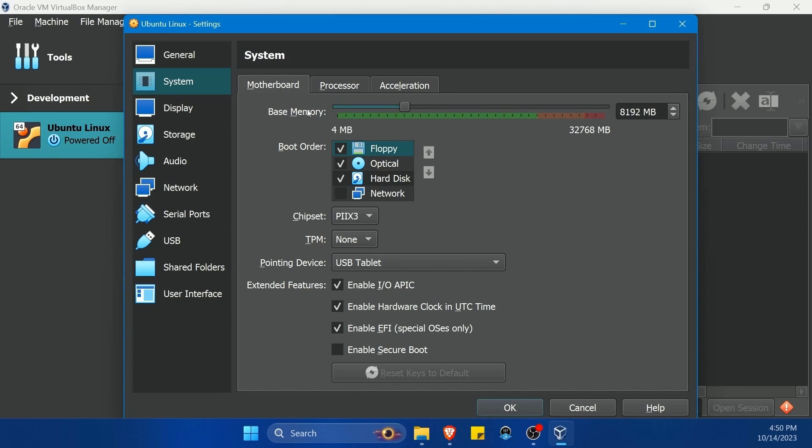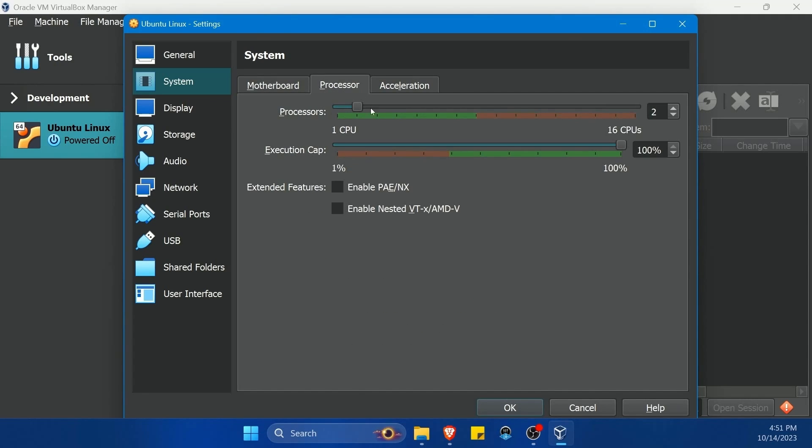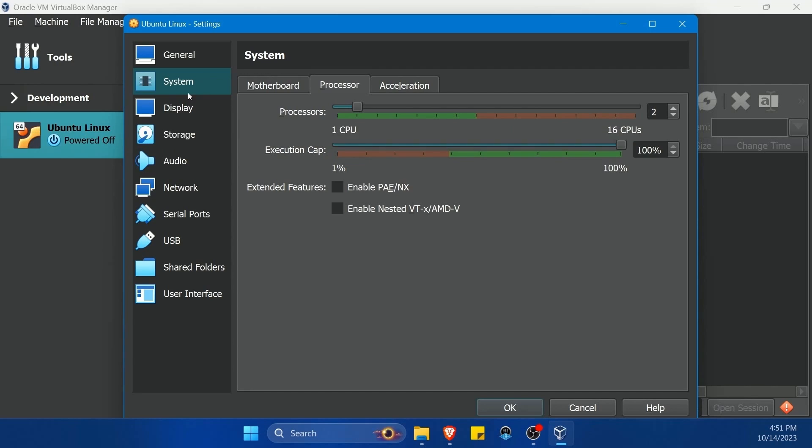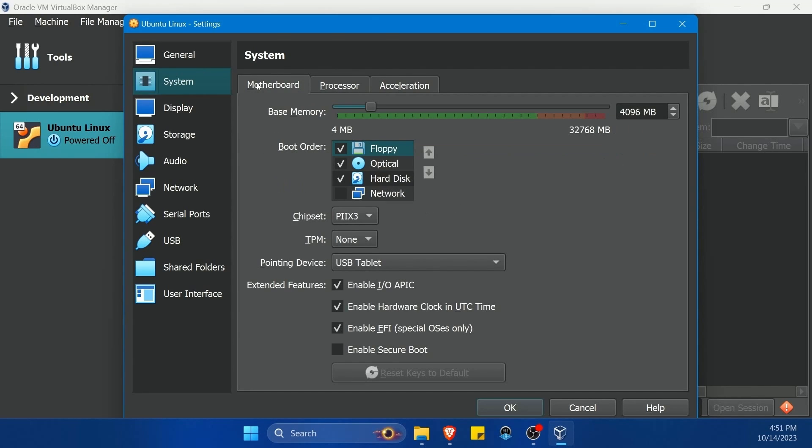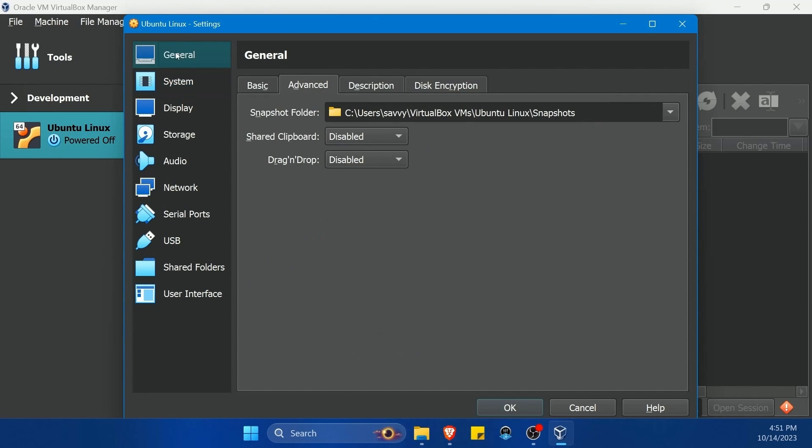You can also change the base memory here. If for some reason, again, you're starving your system, you can back it down. Let's say 4 gigs, which is what most Linux operating systems require nowadays, at least 4 gigs. Something to take a look at. Processor settings can also be changed here under system, and those are some of the most important ones, but I definitely use this one under general, advanced.